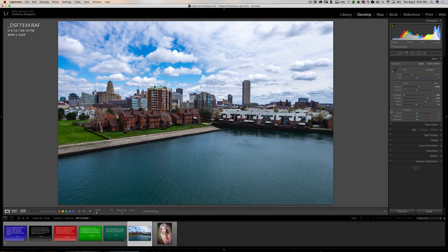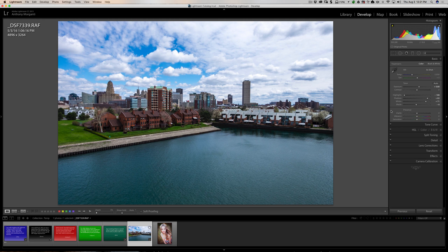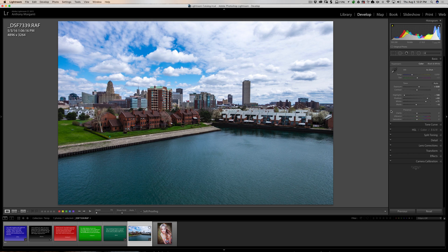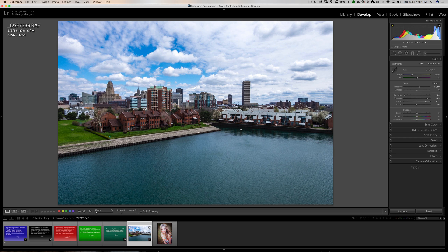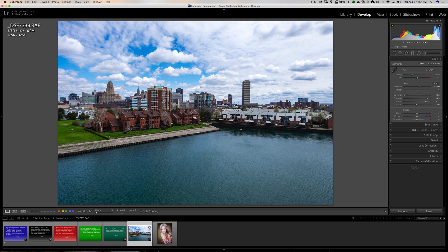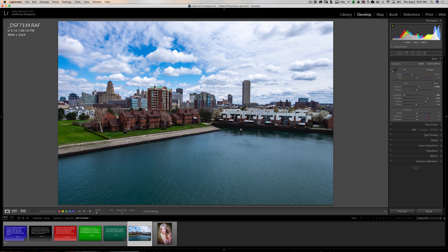And this is more apt to happen or be a problem when you have a scene that has a lot of dynamic range. With this image here, you can see that we have some very bright highlights and we have some very dark shadows. And if you're not careful with the Clarity, Vibrance, and Saturation sliders, you could make this look kind of hyper-real.